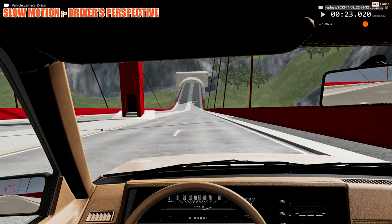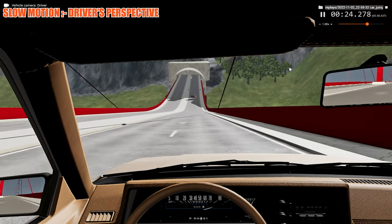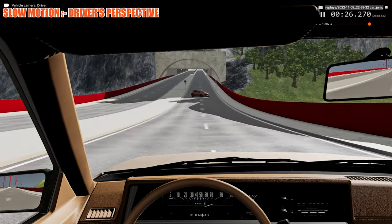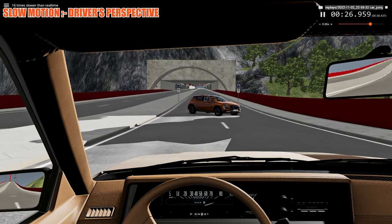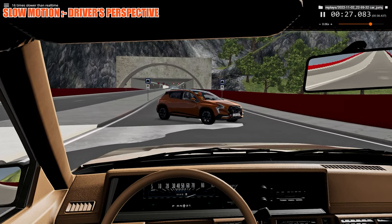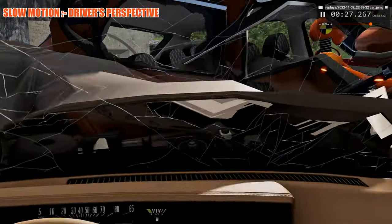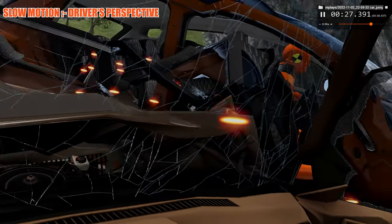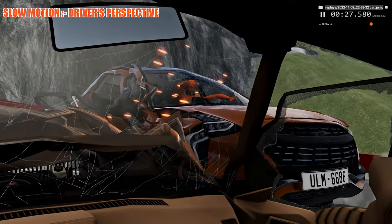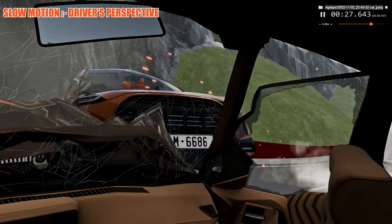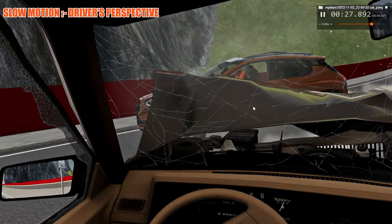Now let's take a look at the driver's perspective in slow motion. We'll switch to 16 times regular speed this time. And here we make impact. You can see the dummy there — it did a face plant into the steering wheel, and it looks like he broke his hand. Yikes.